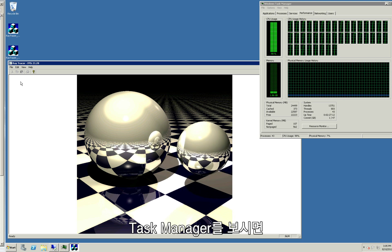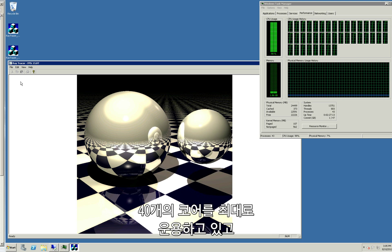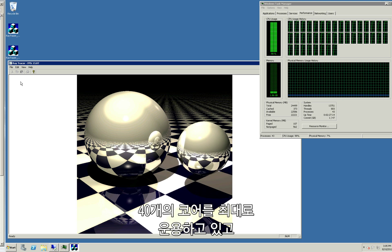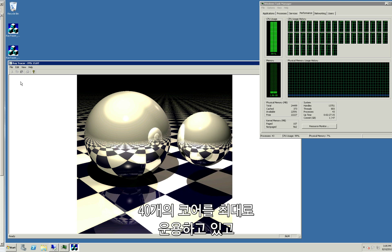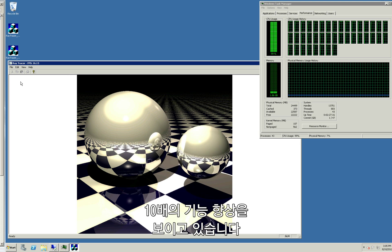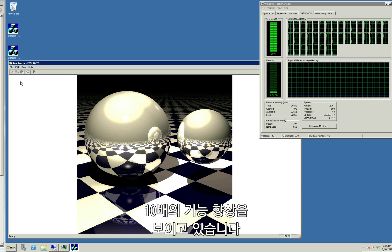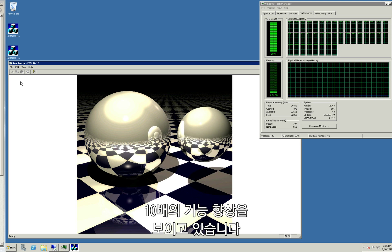And as you can see in the task manager, we're using all 40 cores to their maximum, yielding around a 10x performance boost.